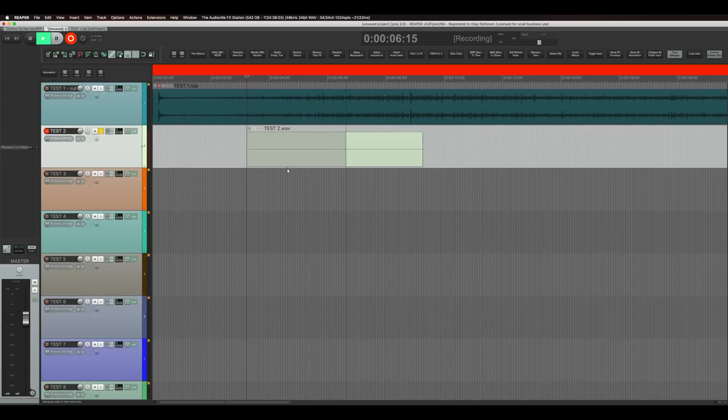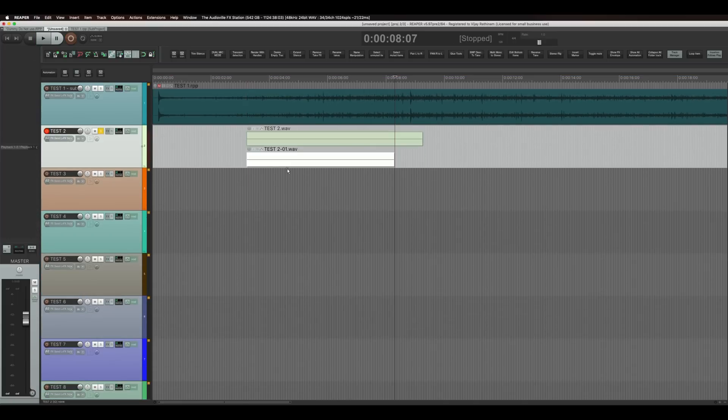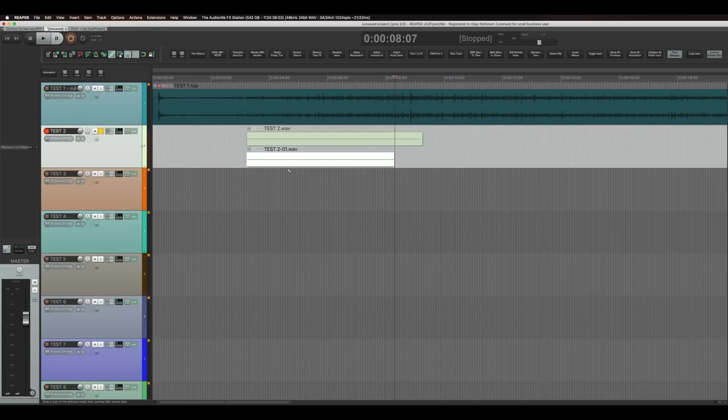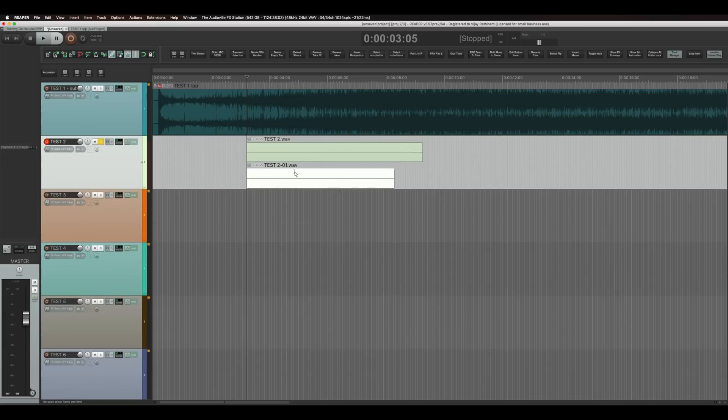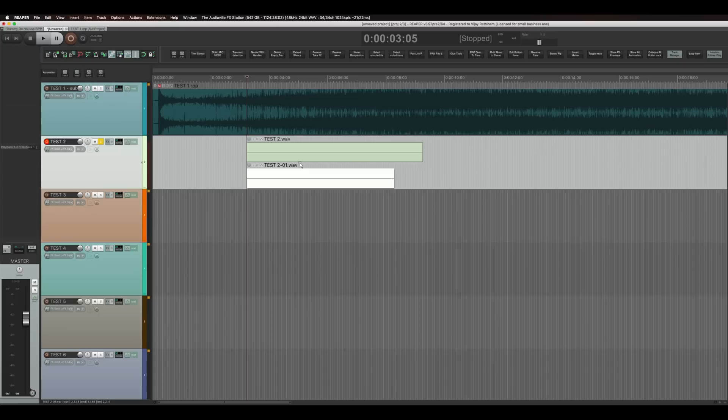And let's say I recorded something. And let's say I want to have another one. So I can just punch in in the same place again. And when I punch out you will see two of these items in the same track. And they both will play.